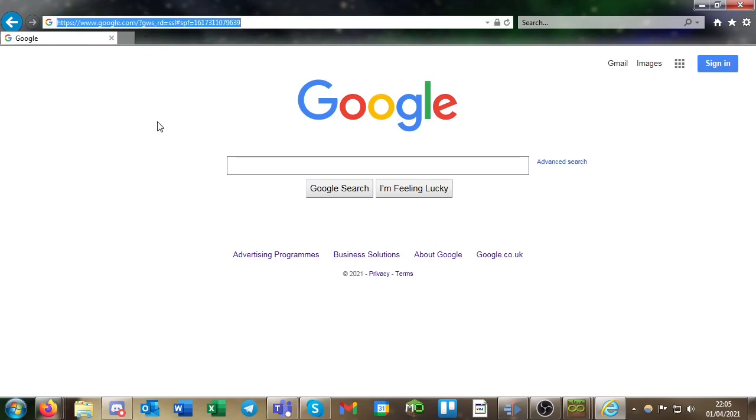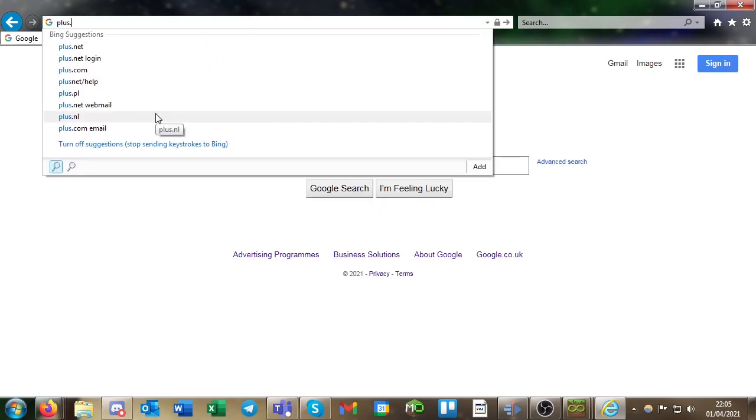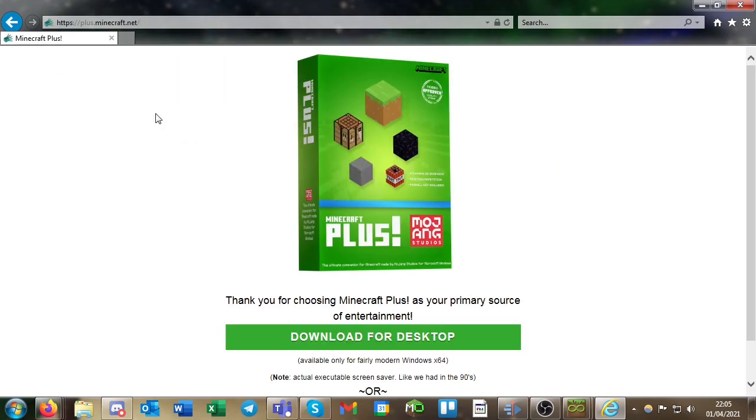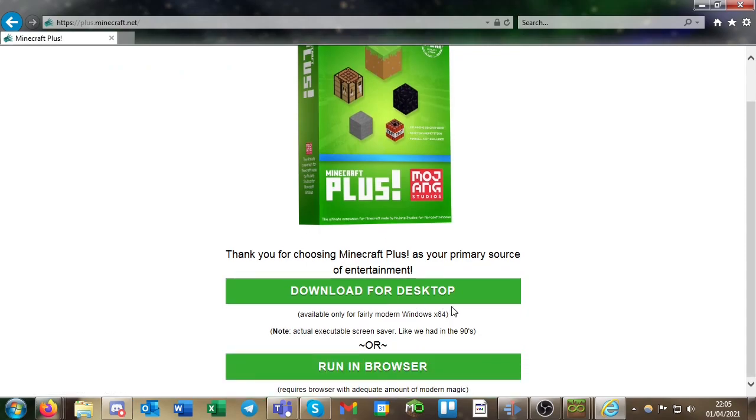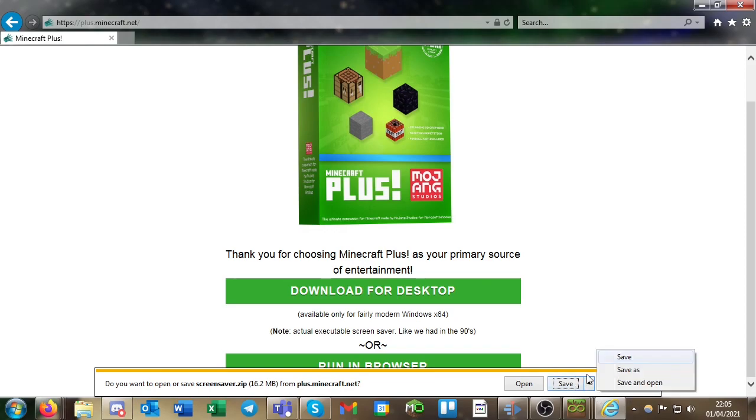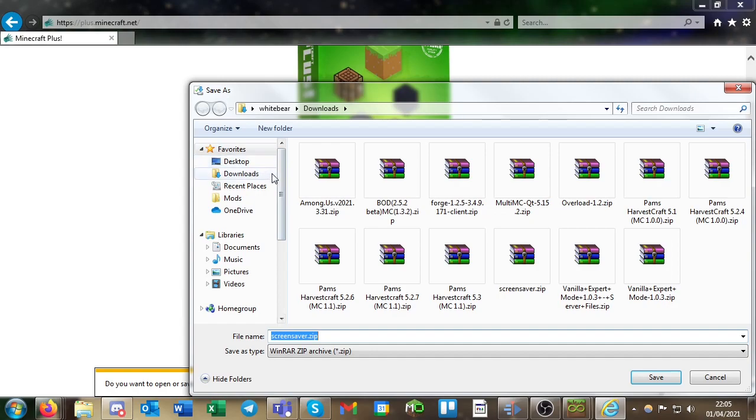First of all, you'll want to navigate to plus.minecraft.net, link will be in the description. Then you want to press this download for desktop button and then you can save it somewhere where you will be able to find it.